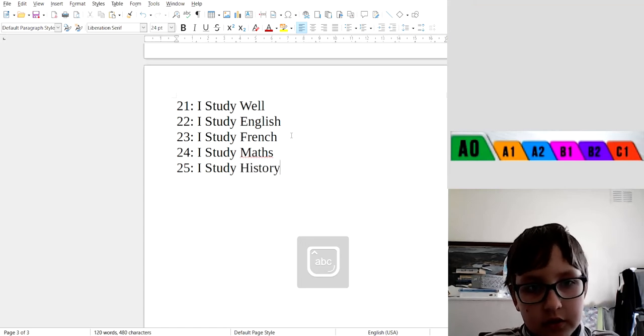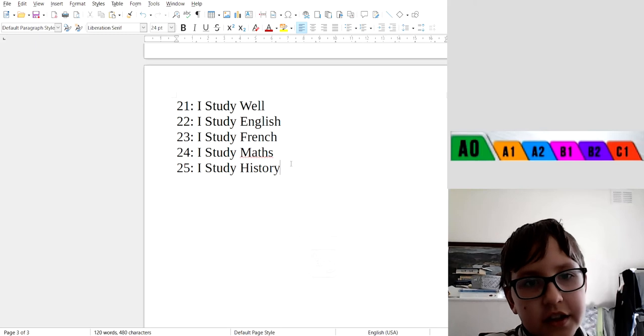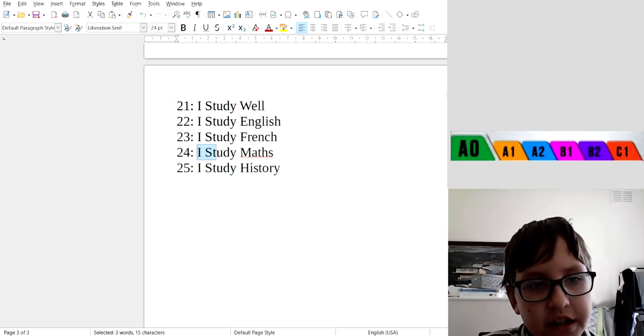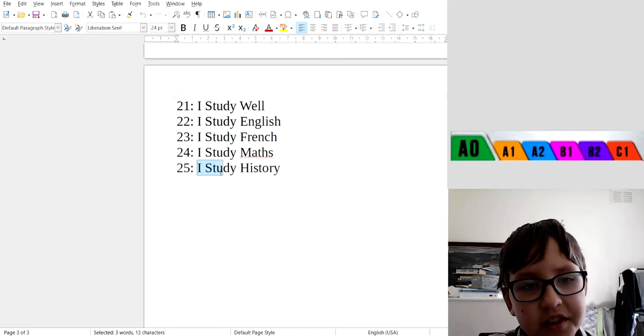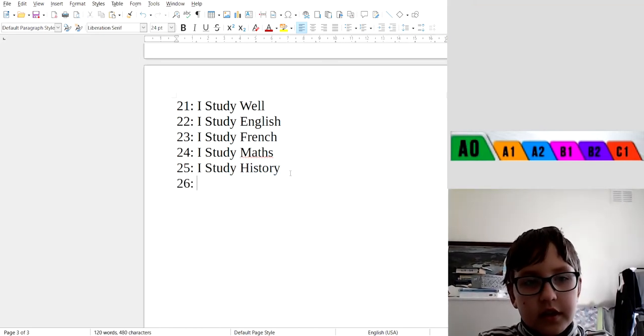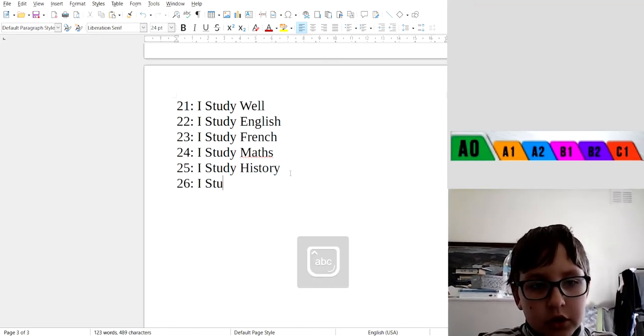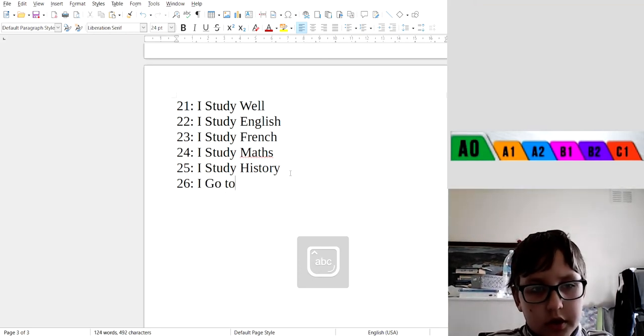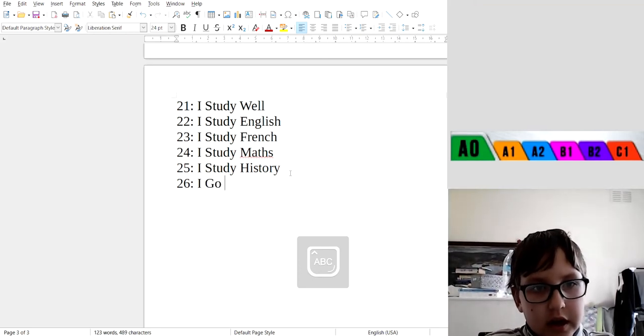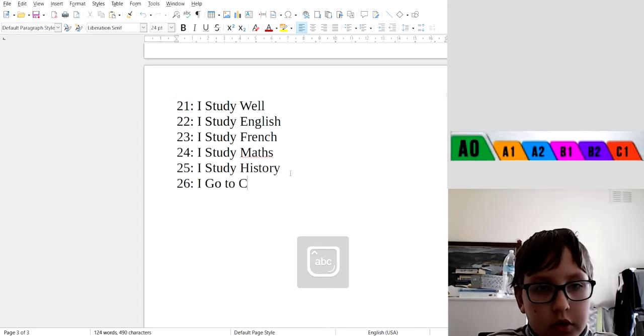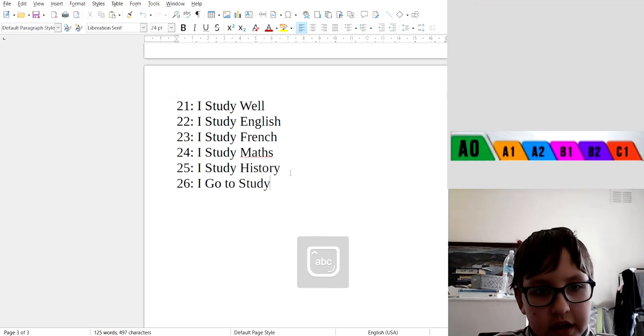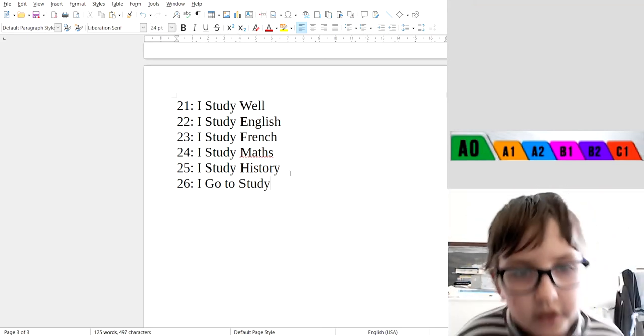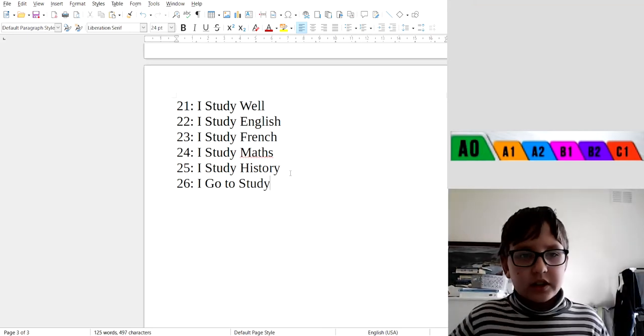Okay, I study history, I study maths, I study history. Okay, 26: I go to study. Okay, that's like you study when you go back to school, I study again.